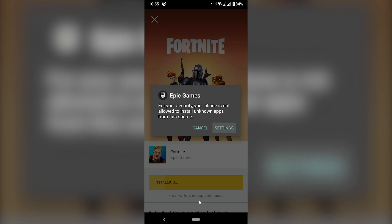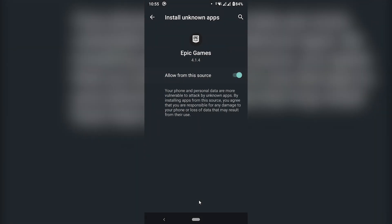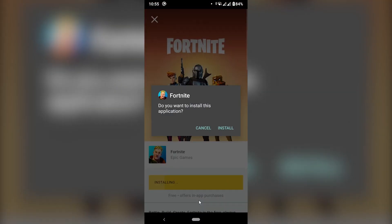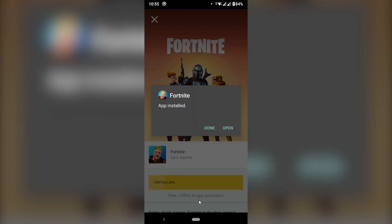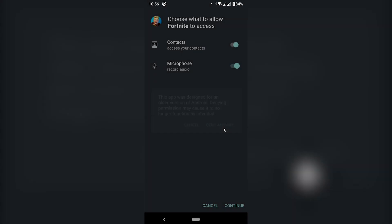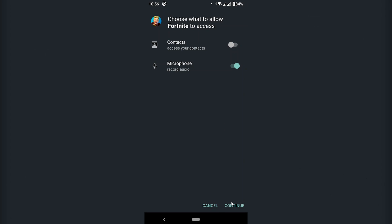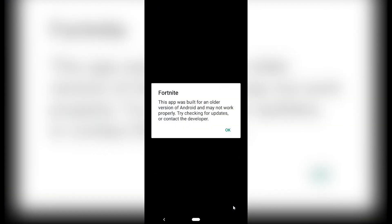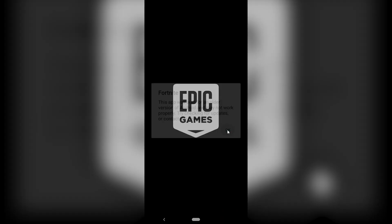So we're going to click on Settings and then Allow Source. We'll go back and hit Install. Now that it's installed, I'm going to click Open. It needs access — I don't think it needs access to my contacts, so I'm just going to allow the microphone. I guess it will update on itself.